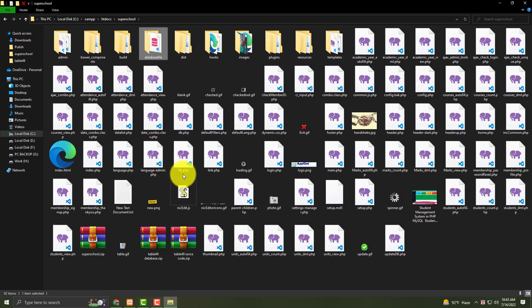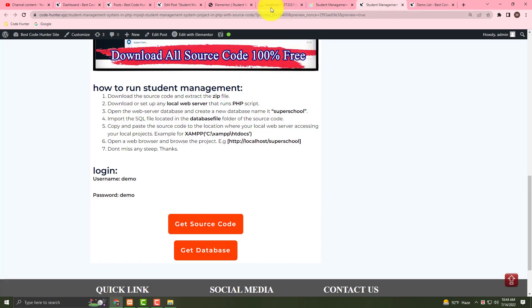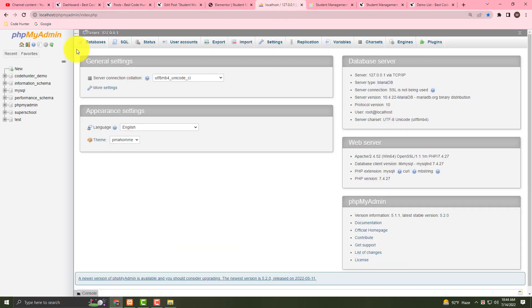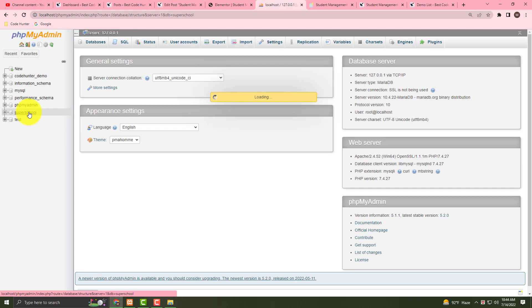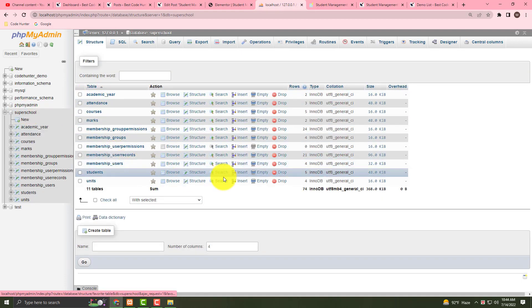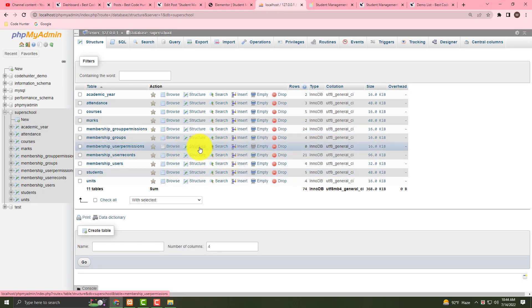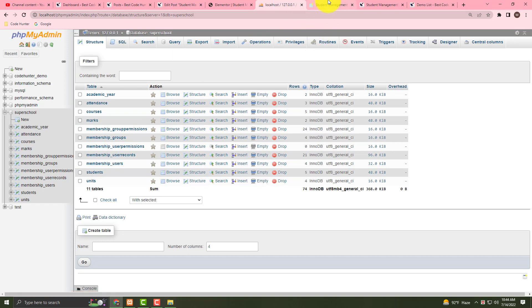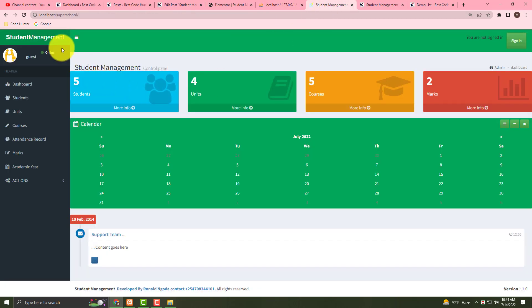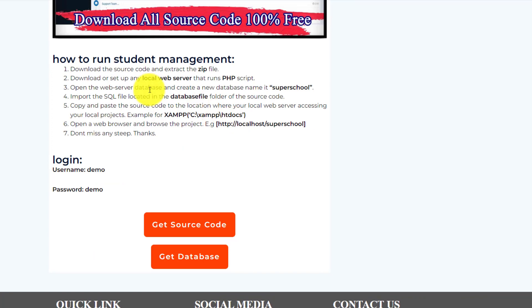Go to your localhost XAMPP, then go to localhost phpMyAdmin, create a 'super school' folder, and put your database there. Once you put your database and all the files in place, your school management will open automatically.